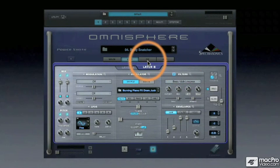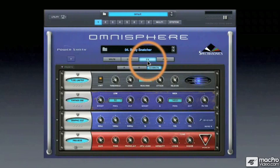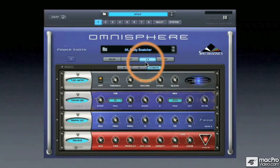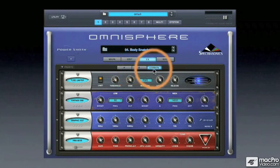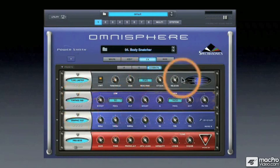Here we have the FX tab. It takes us to a virtual effects rack. These effects can be either for layer A, for layer B, or common effects for the entire patch.